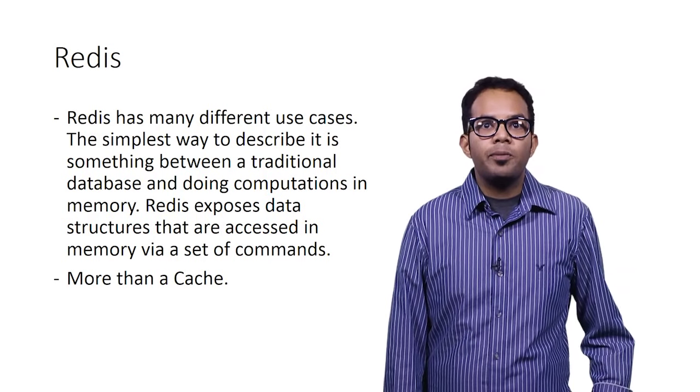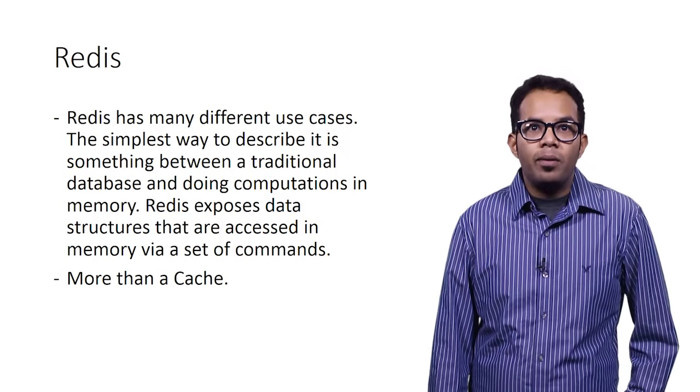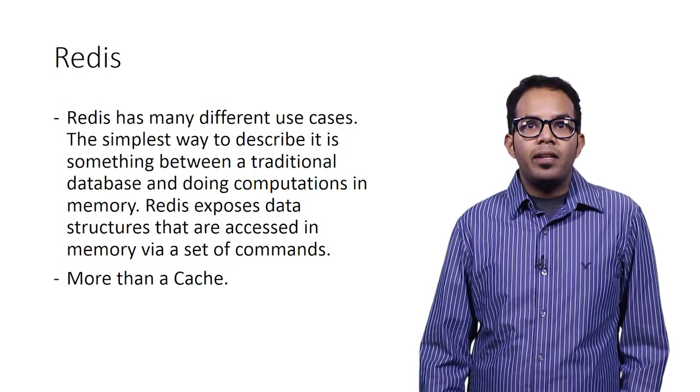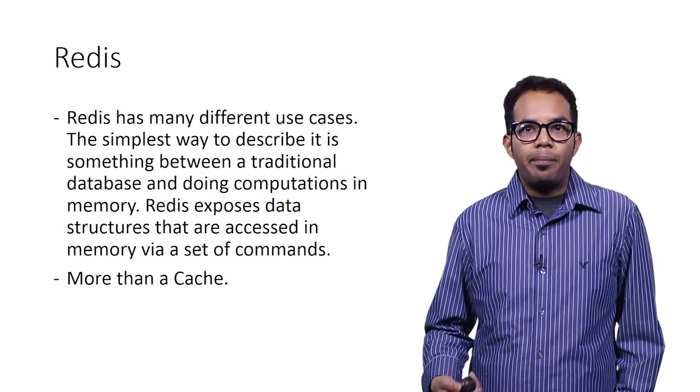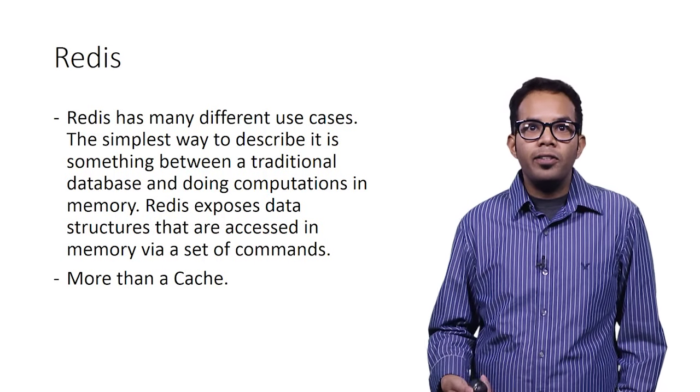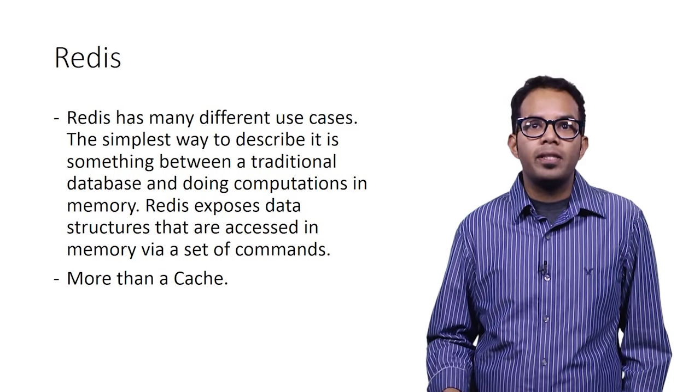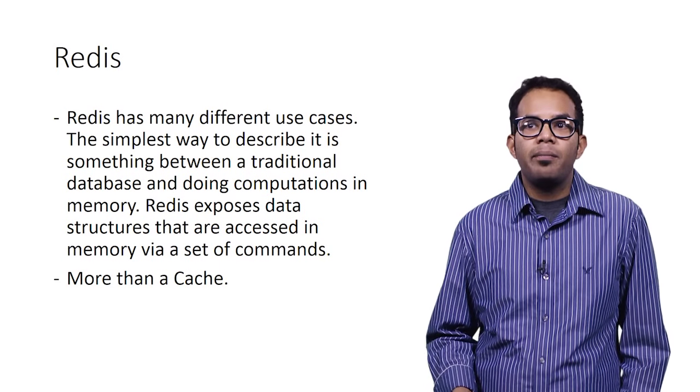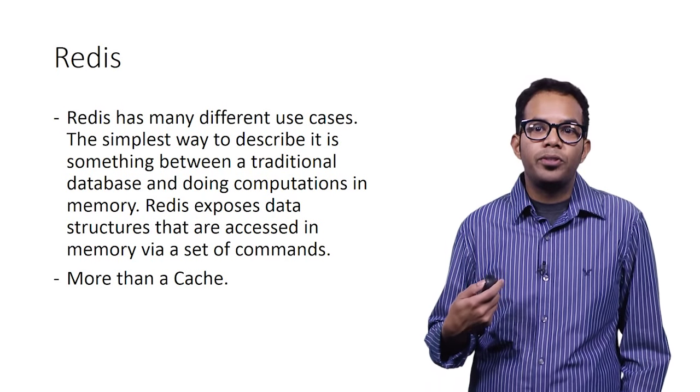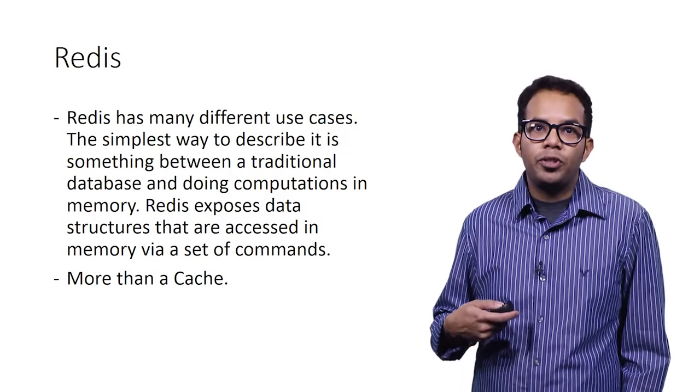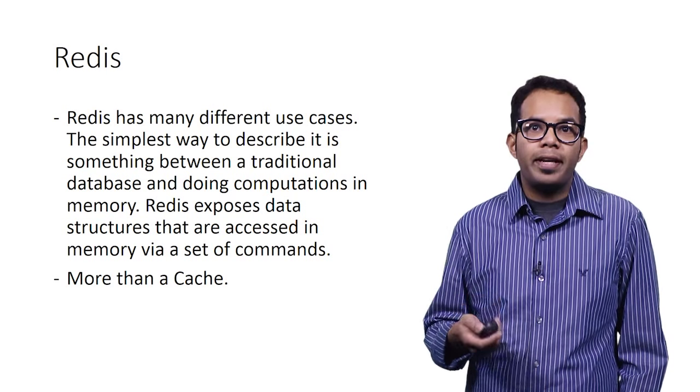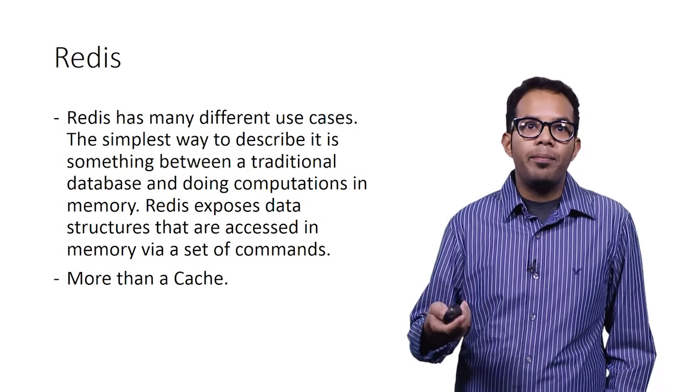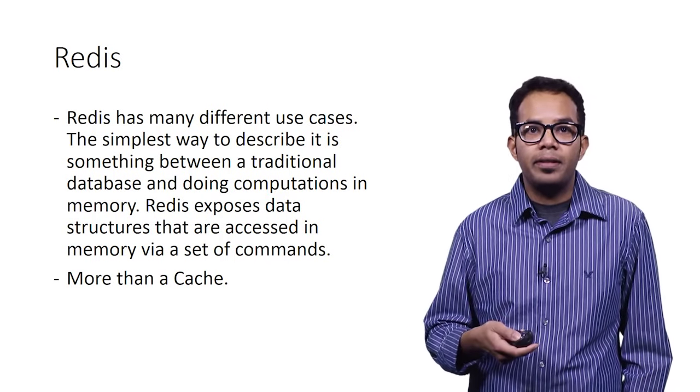Redis, as you must be knowing, is an open source platform which has many use cases. The simplest way to describe it is something between a traditional database doing computations in memory. Redis is super fast. It also exposes data structures that are accessed in memory via set of commands. You can do scenarios around leaderboards where you can show the top five gamers. Redis, therefore, is more than a cache where you can store in-memory data and also retrieve it in a fast manner.